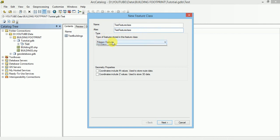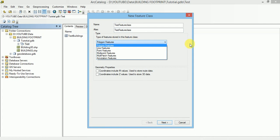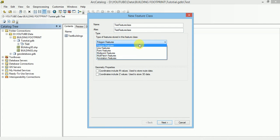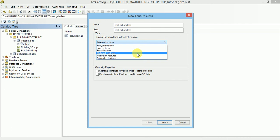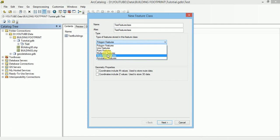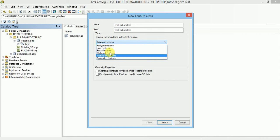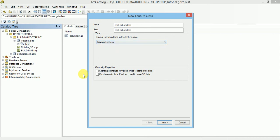Here in this drop-down we can create Polygon Features, Line Features, Point Features, Multipoint Features, Multipatch Features - these are basically 3D Features and Annotation Features. Let us create a Polygon Features. If we want to create this Feature Class with Z Enabled Values or which stores 3D data we have to select coordinate which includes Z values. Let us enable it.